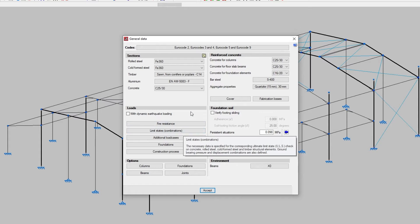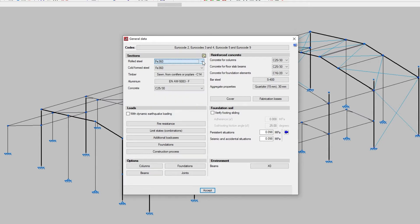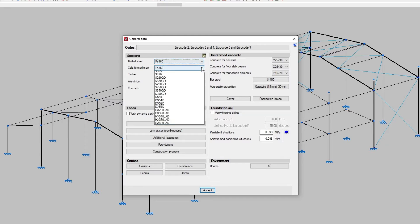From the Sections and Reinforced Concrete boxes, we are going to configure the materials to be used in our project. We define the steel type of the metal sections by using the rolled steel and cold-formed steel drop-down menus. Only the steel types of the selected codes are displayed.